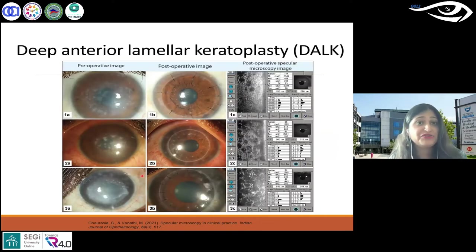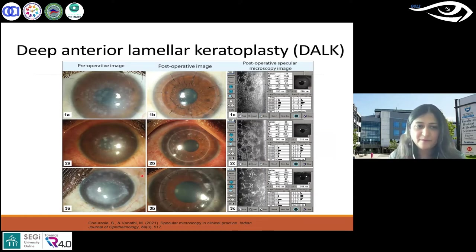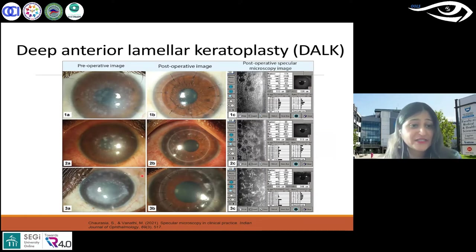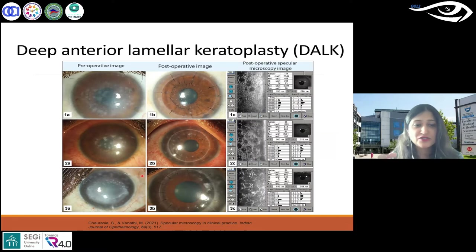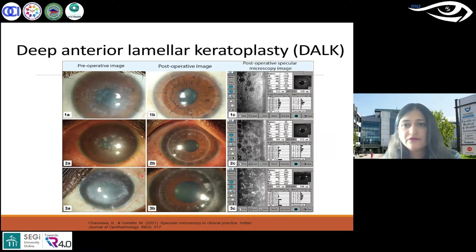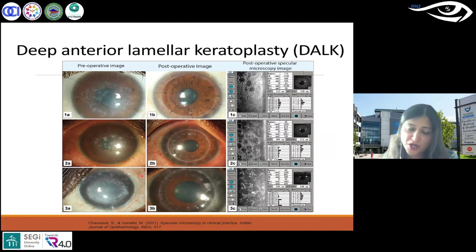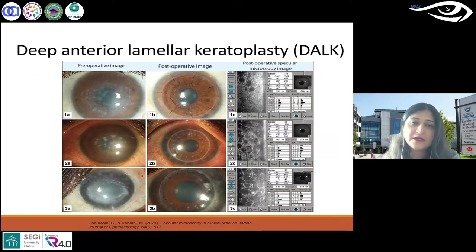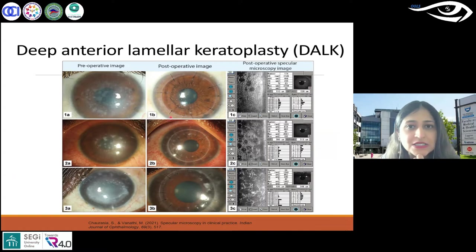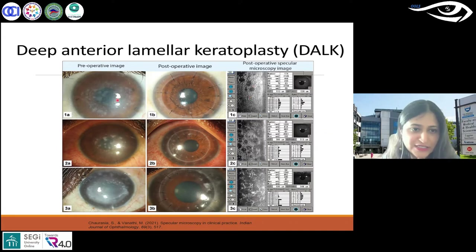DALK — deep anterior lamellar keratoplasty — is an anterior corneal transplant. It's generally done for macular corneal dystrophies involving anterior corneal layers and sometimes also for keratoconus. It can be quite challenging to do specular microscopy in these patients, as you can see there's a lot happening.